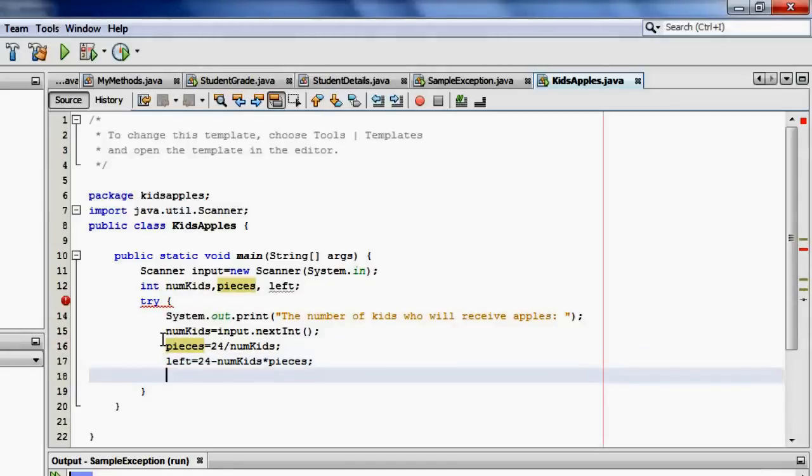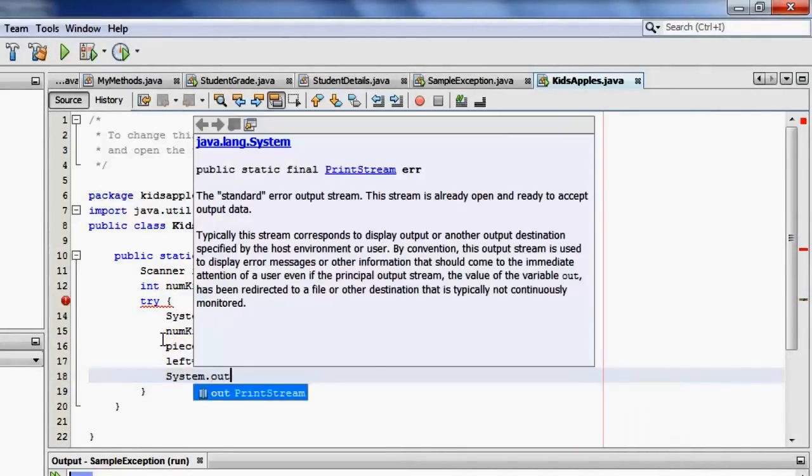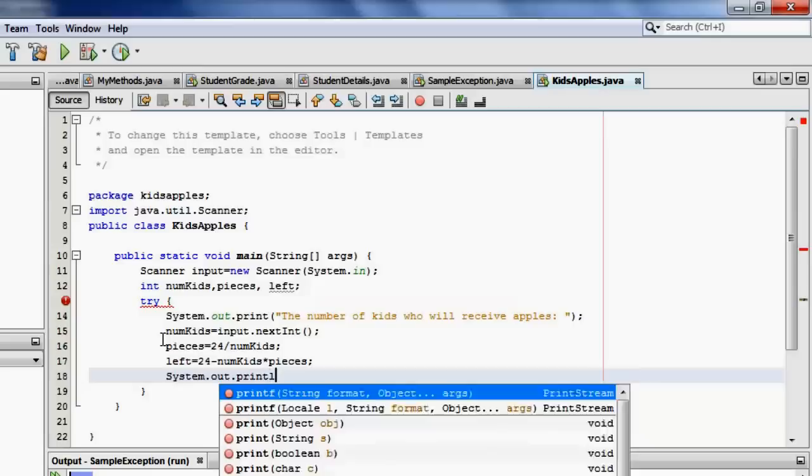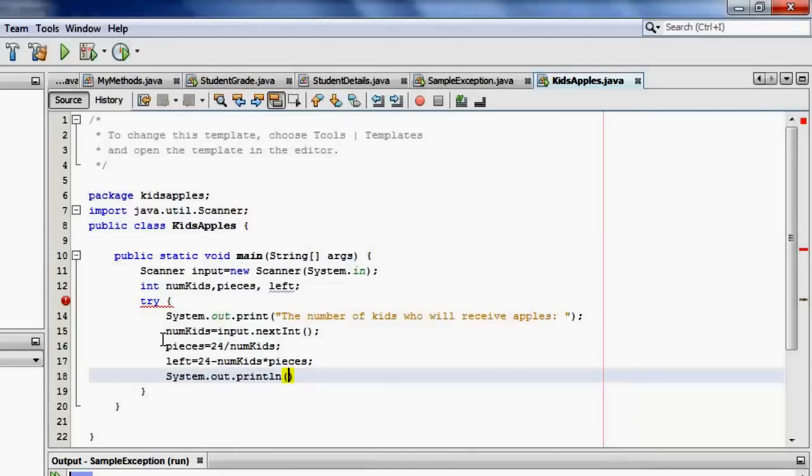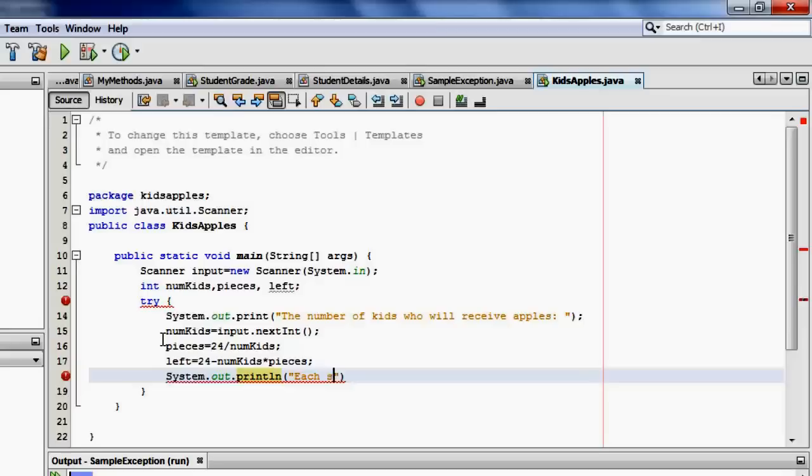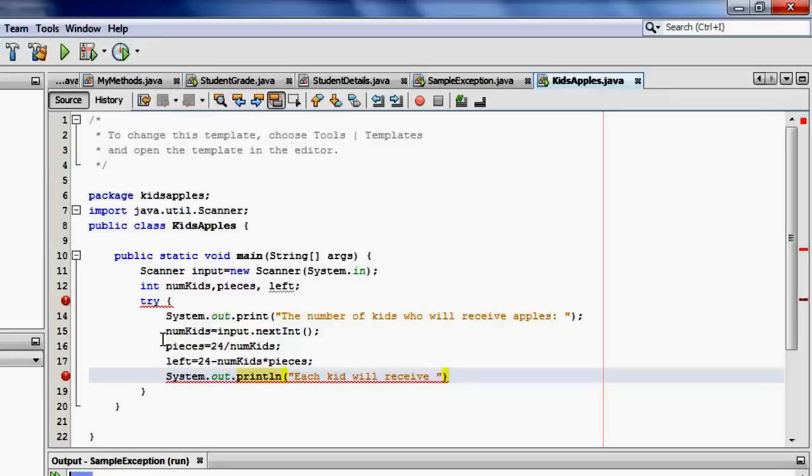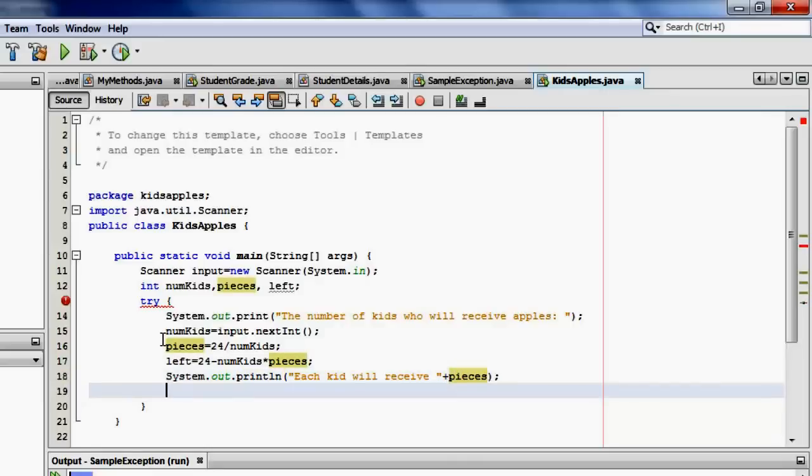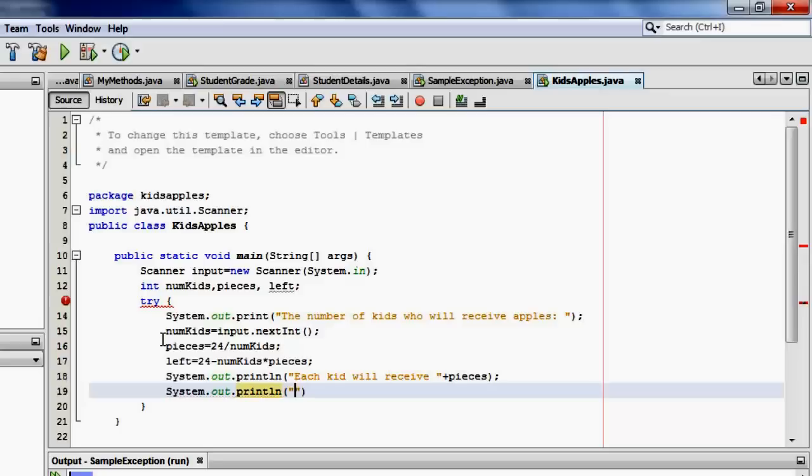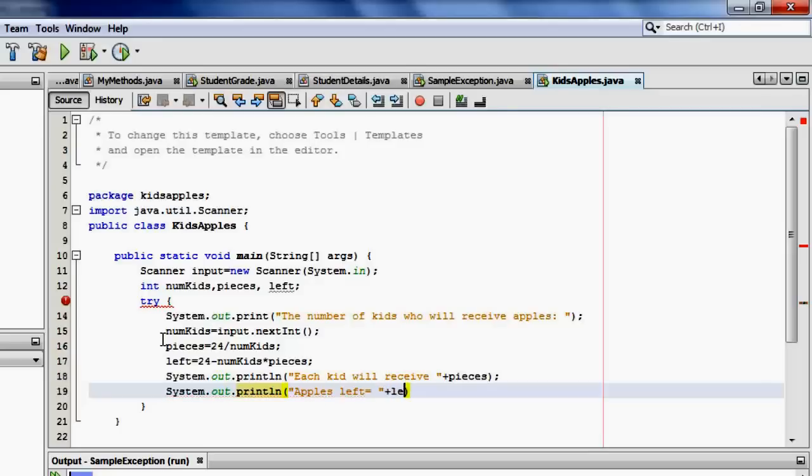Now we can display the outputs. We will start with how many they will receive. Each kid will receive this much. And then we also have to display how many were left. Okay. This is for the try block.